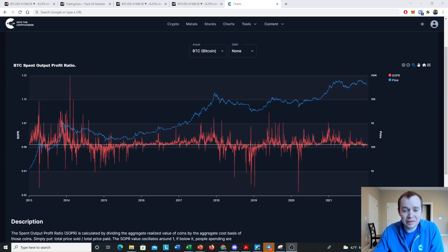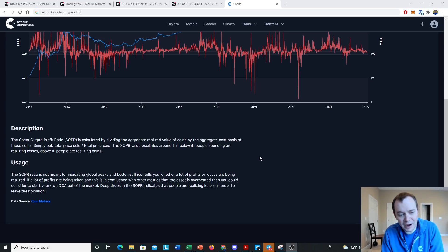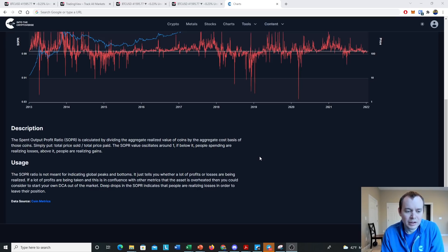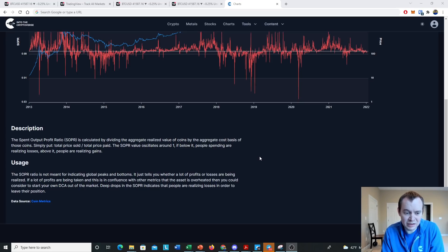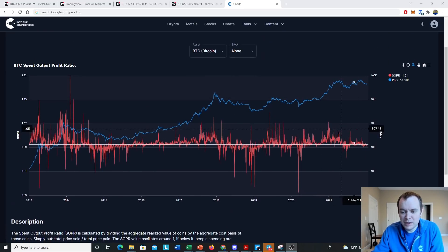In this video we're going to be talking about the Bitcoin Spent Output Profit Ratio. The description on my website, intothecryptoverse.com, is that the Spent Output Profit Ratio is simply calculated by dividing the aggregate realized value of coins by the aggregate cost basis of those coins — essentially total price sold over total price paid. It's going to oscillate around one: if it's above one, people are realizing gains on their Bitcoin; when we're below one, market participants are realizing losses.